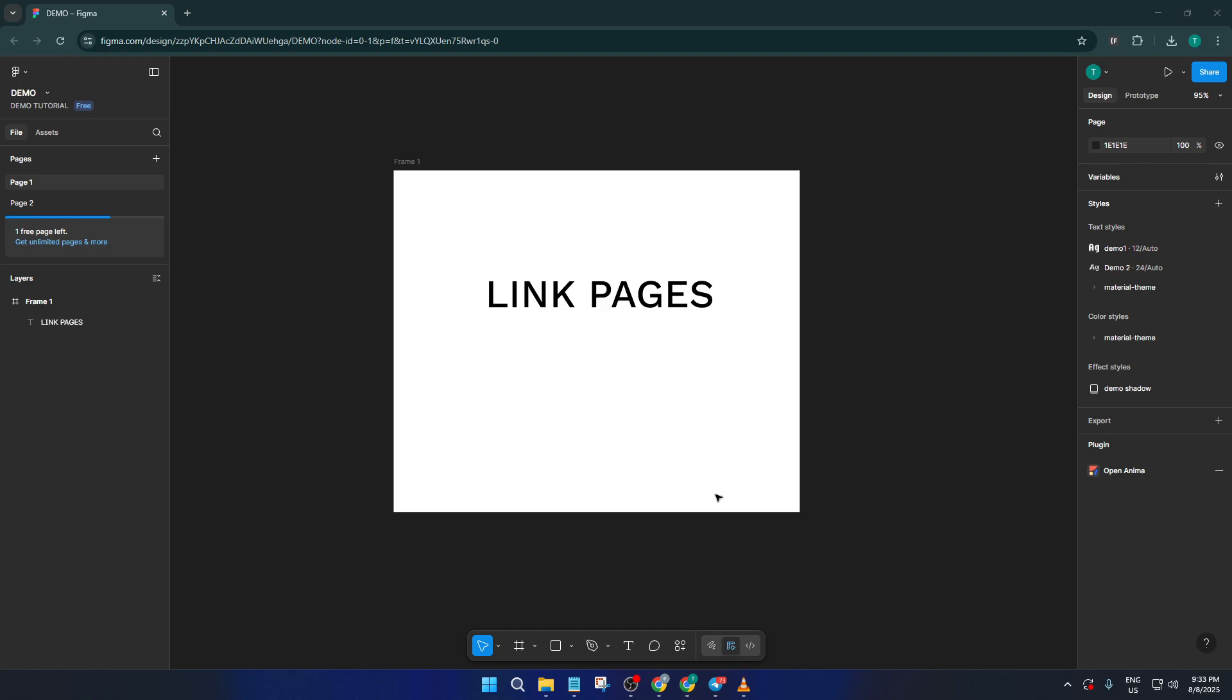Imagine you've got a design file with multiple pages. Maybe you're working on a website and you have a home page and about page and a few others. Now, let's say you want a piece of text like a navigation item or a button to act as a link to page two. Here's how you do it.